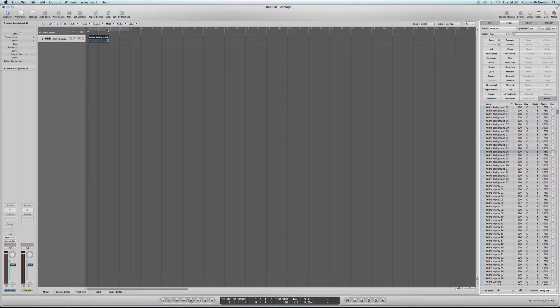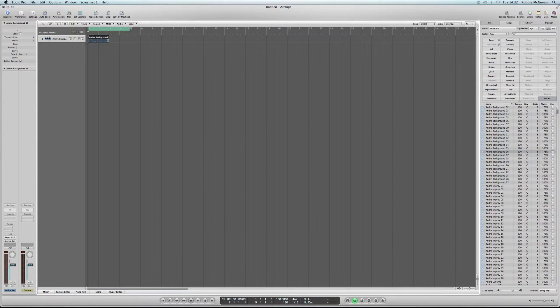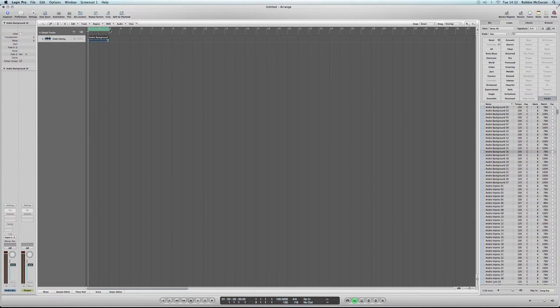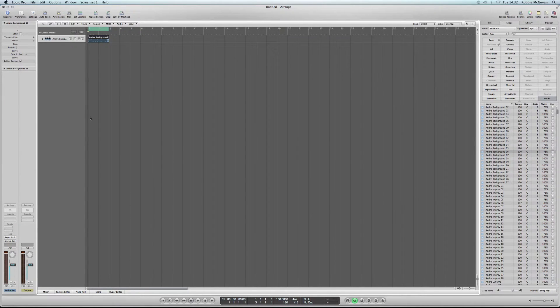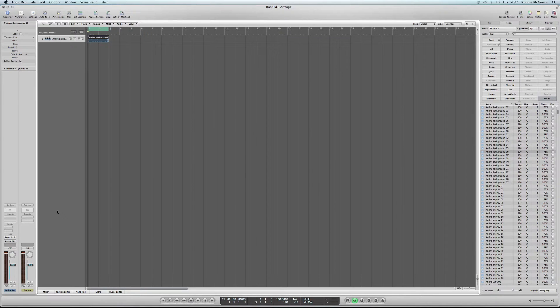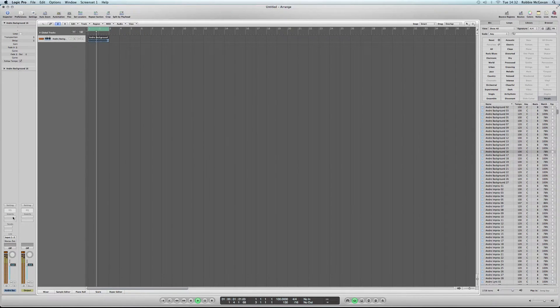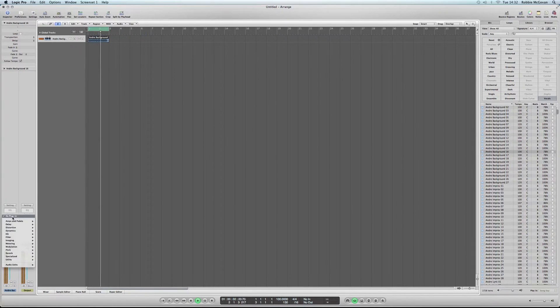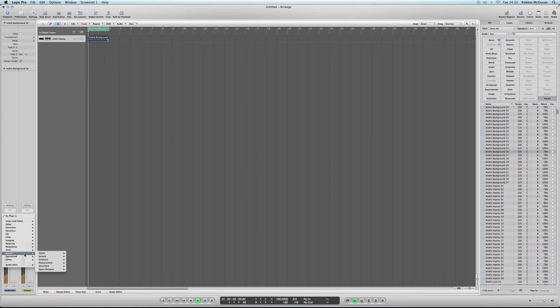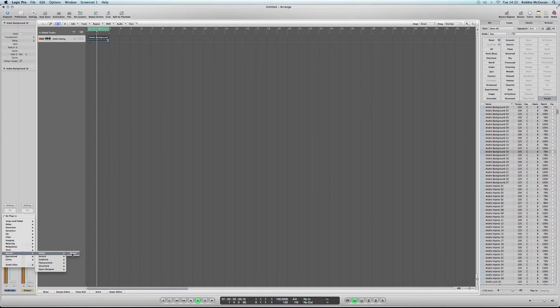Once we've done that, we're going to loop the track and then we're going to hit Play. And then we're going to go down to the bottom of the page to Inserts, Reverb, Averb and Stereo.